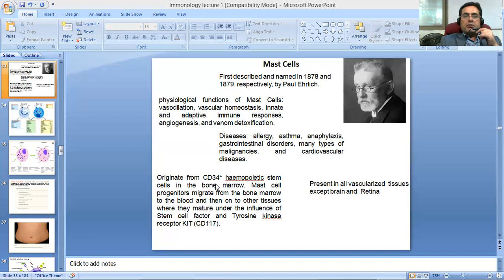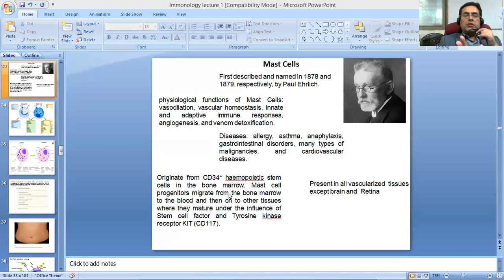Their origin is from the hematopoietic stem cells. The myeloid stem cells give rise to different types of cells, including these mast cell progenitors, which then flow to the blood. If these are the basophils, the basophils mature in the bone marrow, but the mast cells do not mature in the bone marrow.